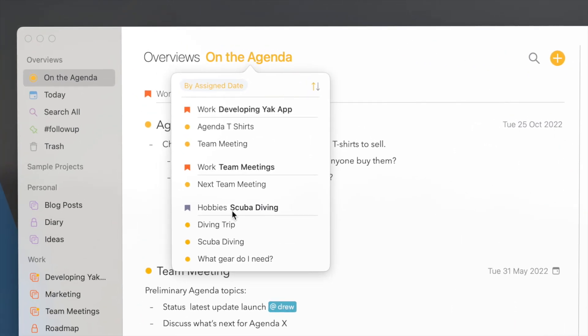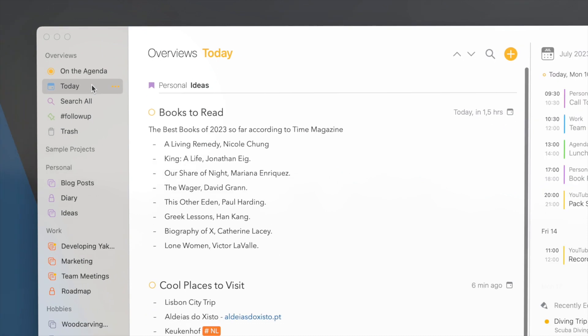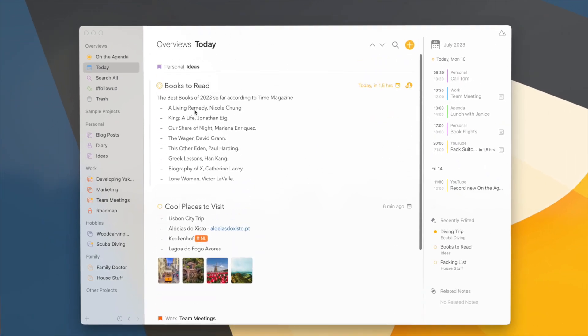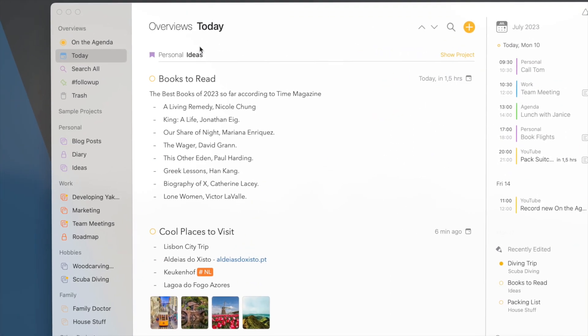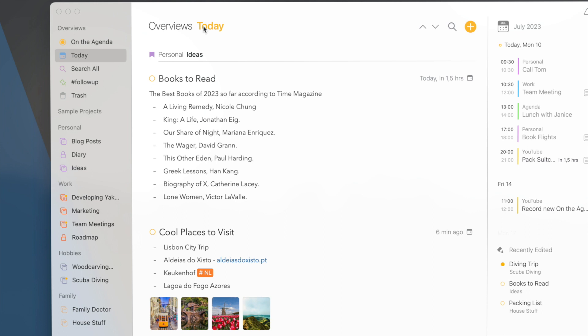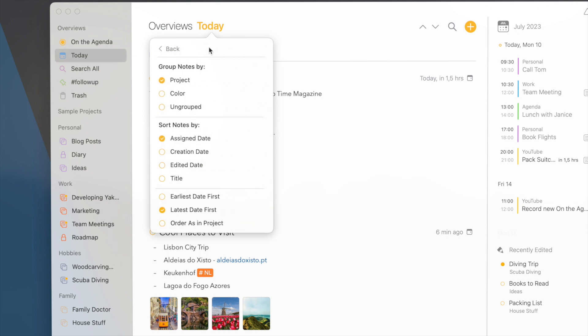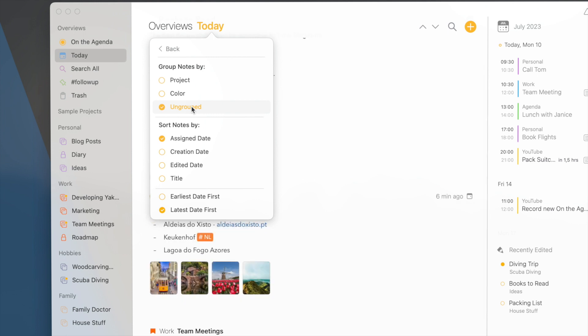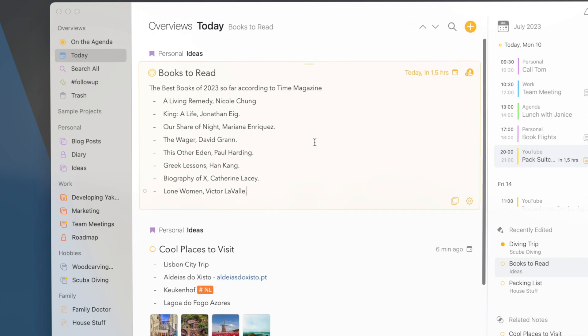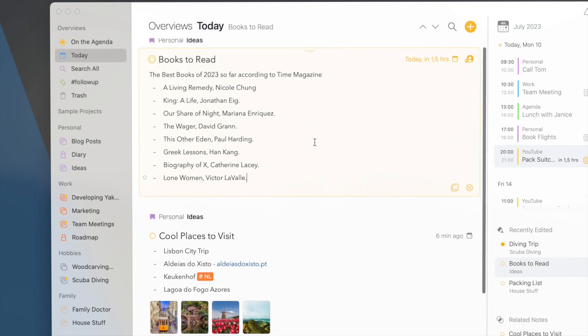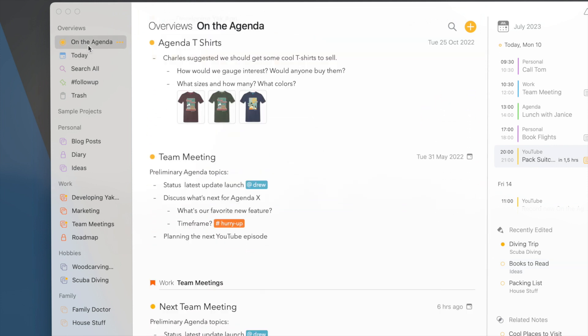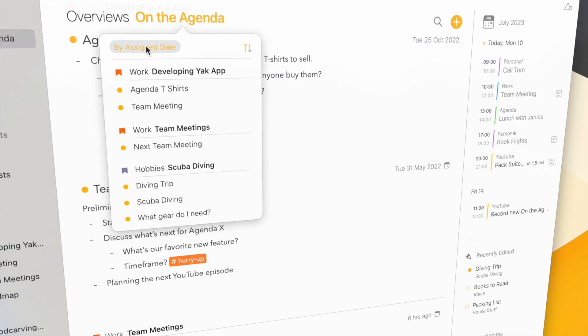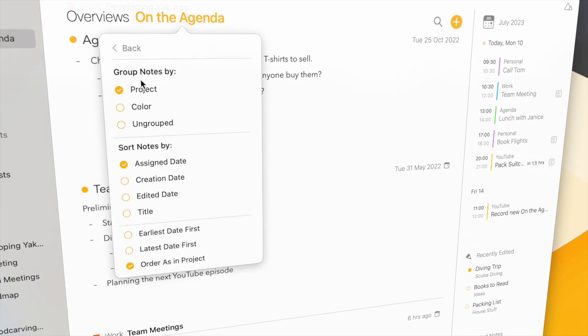So far in overviews your notes were always grouped per project, but sometimes it would make more sense to have them all in one list. For instance in the Today overview, here again my notes are grouped by project, but it would make much more sense to show them in one list. Now if I click this button here in the top left, I get a lot more options of how I want to group and sort my notes. For instance I can have them ungrouped and now they're just shown as one big list, just sorted by date.